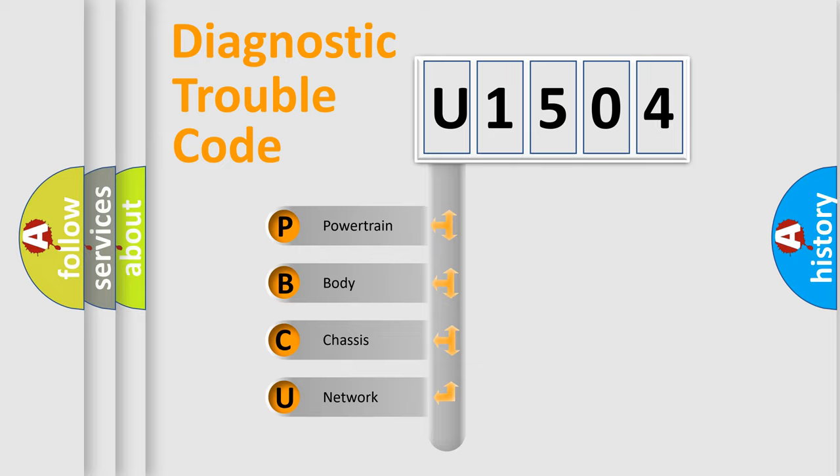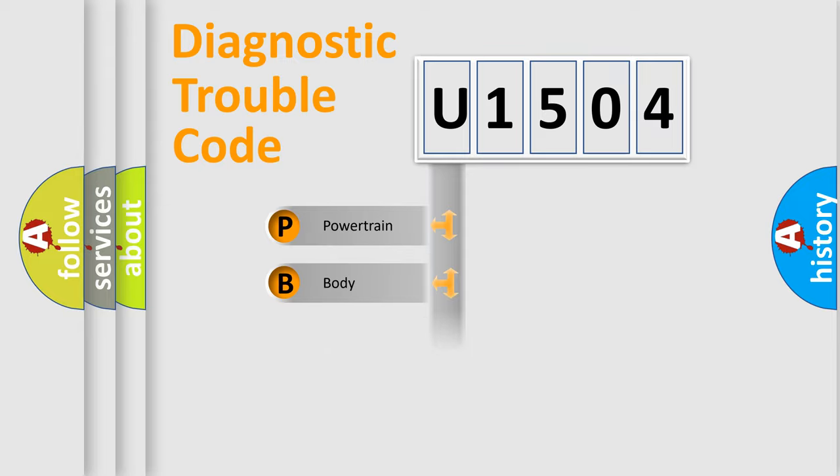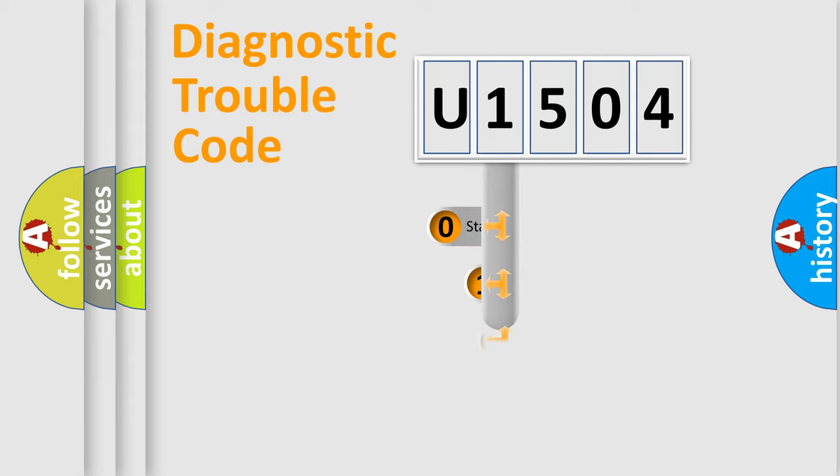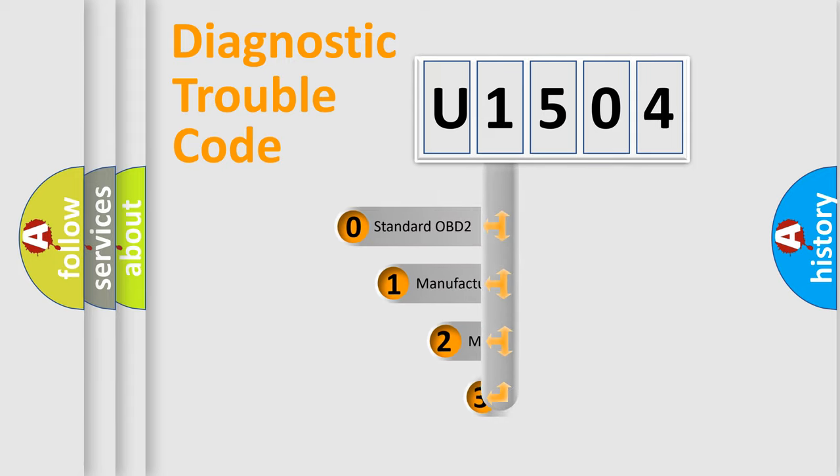We divide the electric system of automobile into four basic units: Powertrain, Body, Chassis, and Network. This distribution is defined in the first character code.